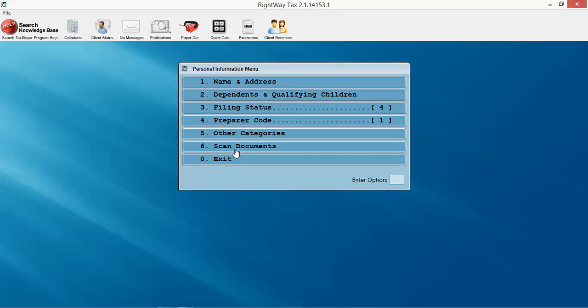This is the personal information menu after you've entered in all of your personal information. We're not going to go into too much detail as far as the other categories and scan documents at this point.